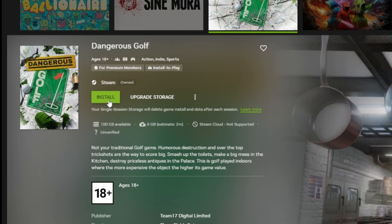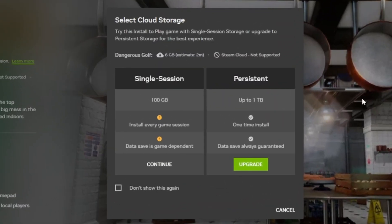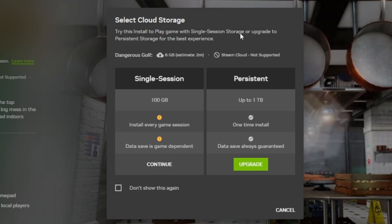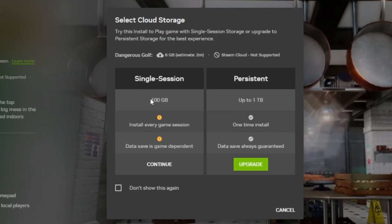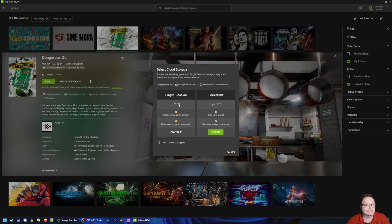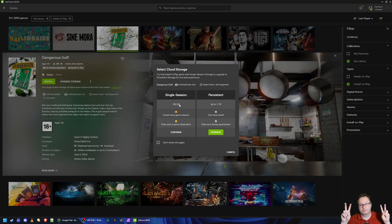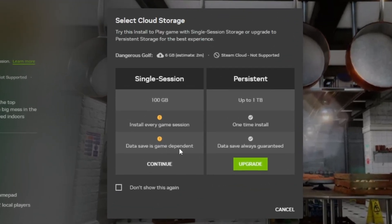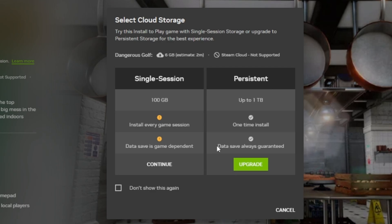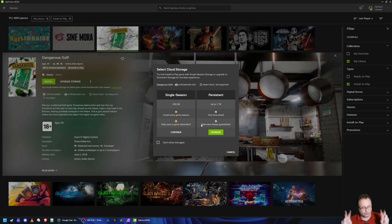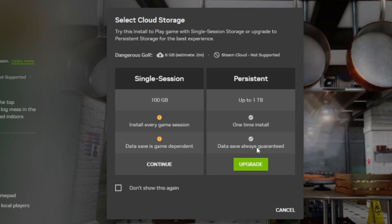So if we hit install, here's where the ask comes and where the upsell comes. Try this install-to-play game with single-session storage, which means, again, you leave the session, it's dead, gone, and buried. Remember, ready-to-play stuff is already queued up. It can take a long time each single session for you to install a large game. This is a tiny game. But if you have a really big game, every single session that you use could take forever to set up. Keep that in mind. So 100 gigabytes is how much space I have, right? So I couldn't install Call of Duty 6 on my single-session storage. Data save is game-dependent. No cloud save. You're going to lose your data.